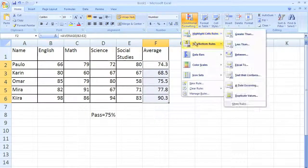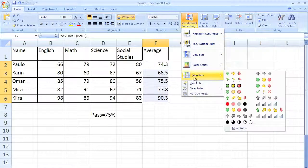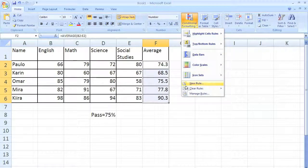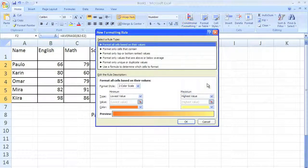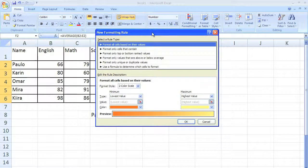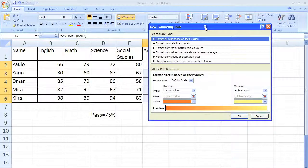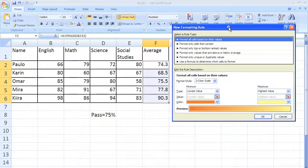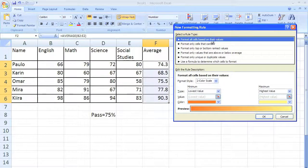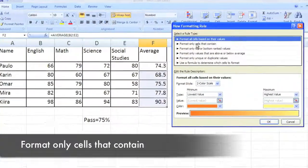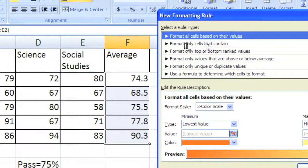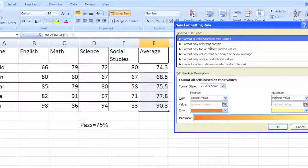We're going to go all the way down to where it says new rule because that's what we're going to do. Now you get some choices here and I'm going to zoom in so you can see them a little bit better. You're going to want to say format cells that contain, click that, and as you can see the dialog box will change.